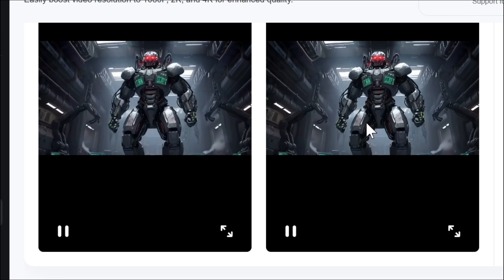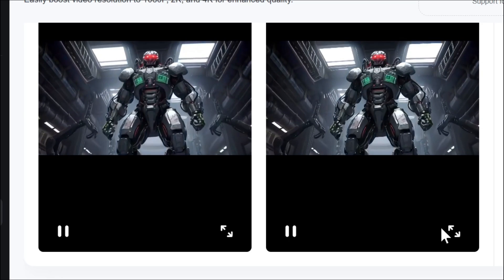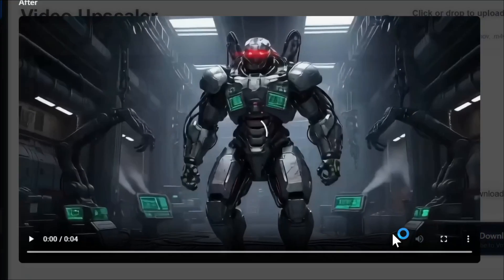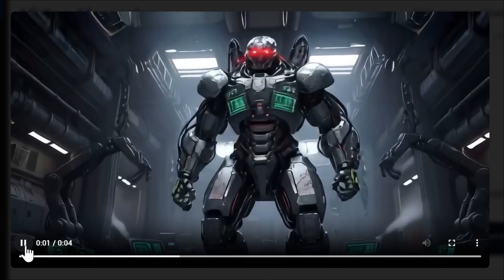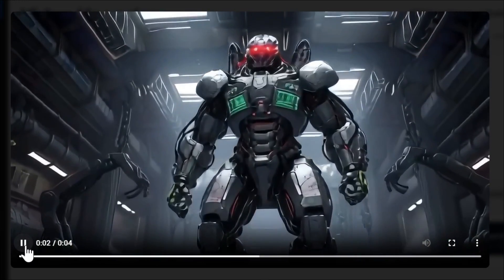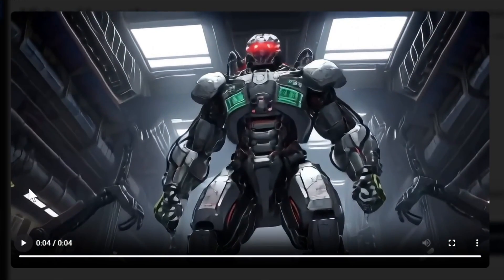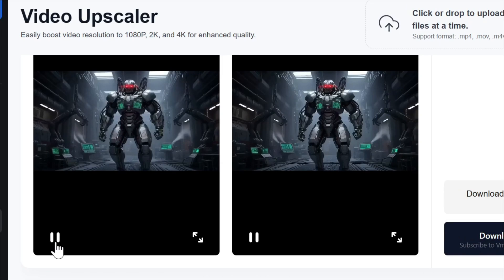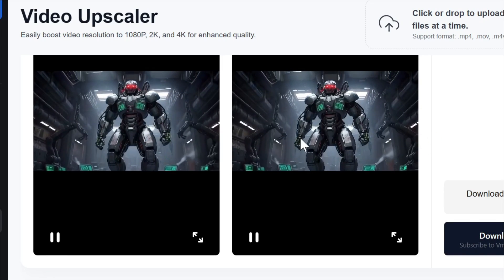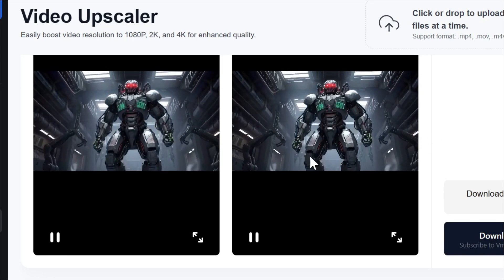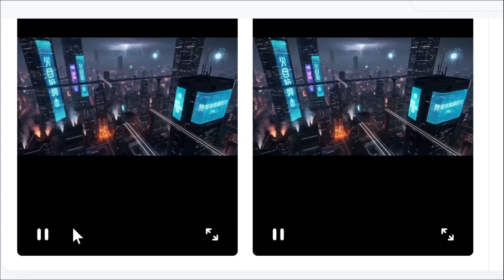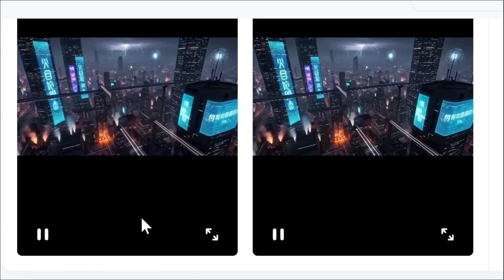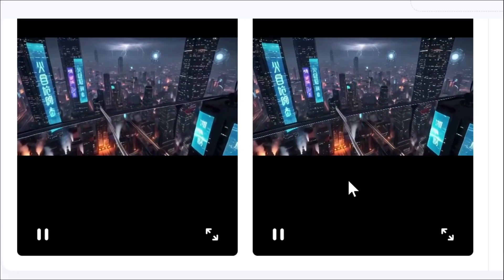Our video has been upscaled to 1080p — let's play it. As you can see, the video is looking pretty good now. And here's the 4K upscale shown side by side. Here are some other videos I created with this tool and upscaled in vmake.